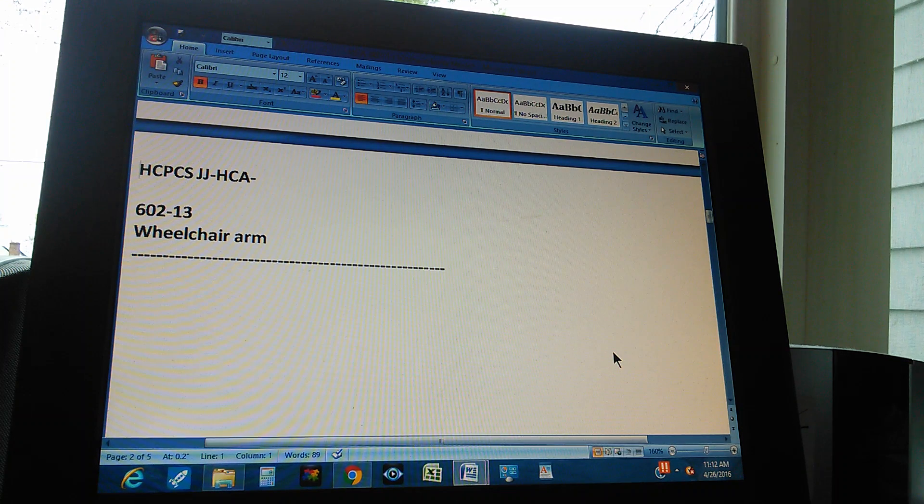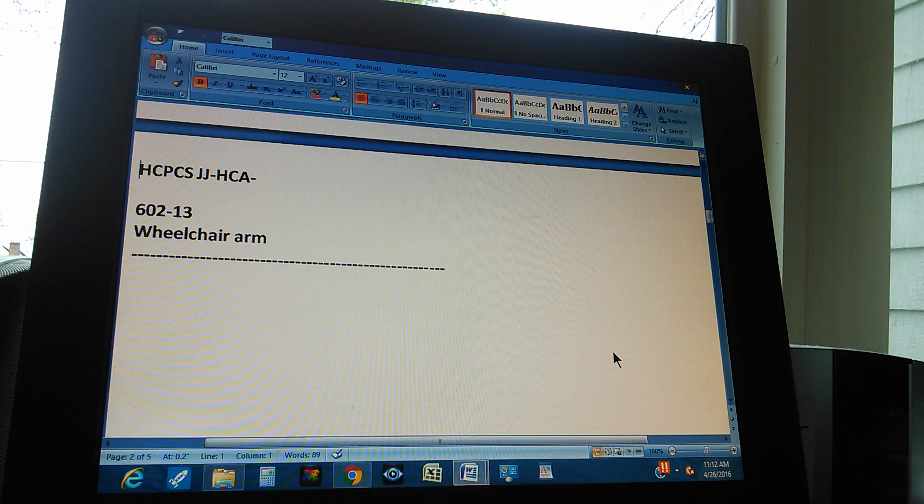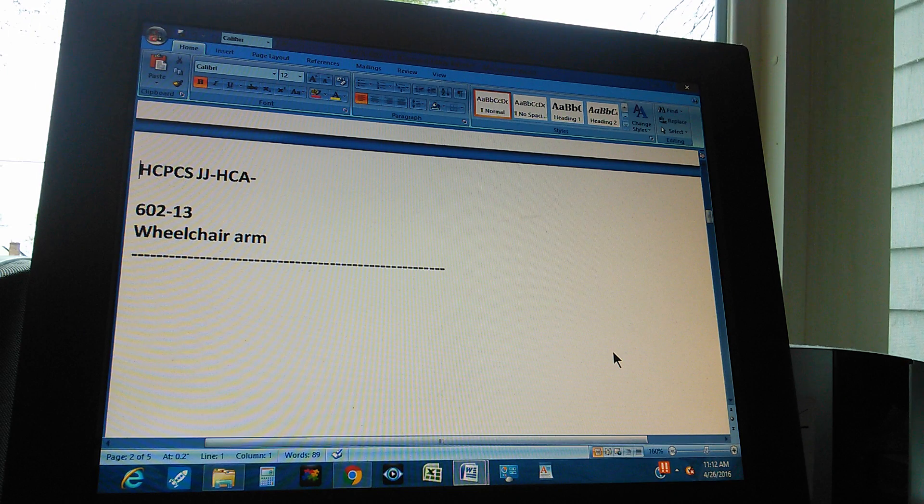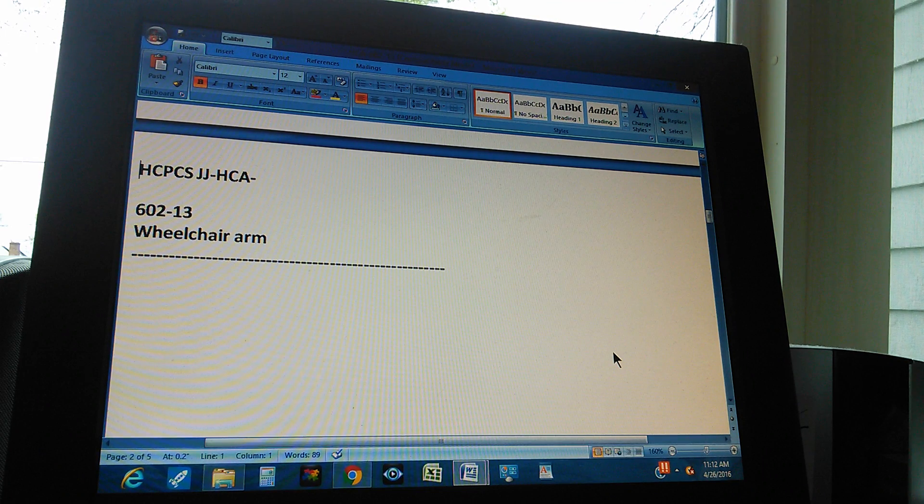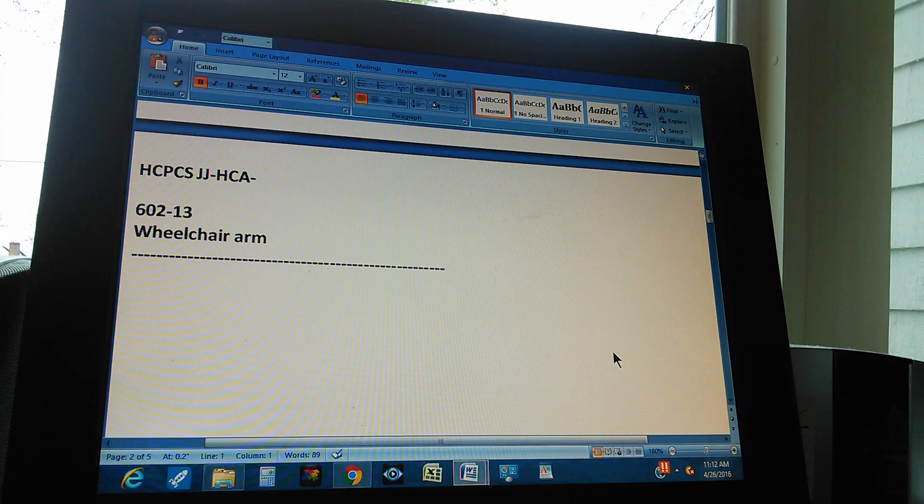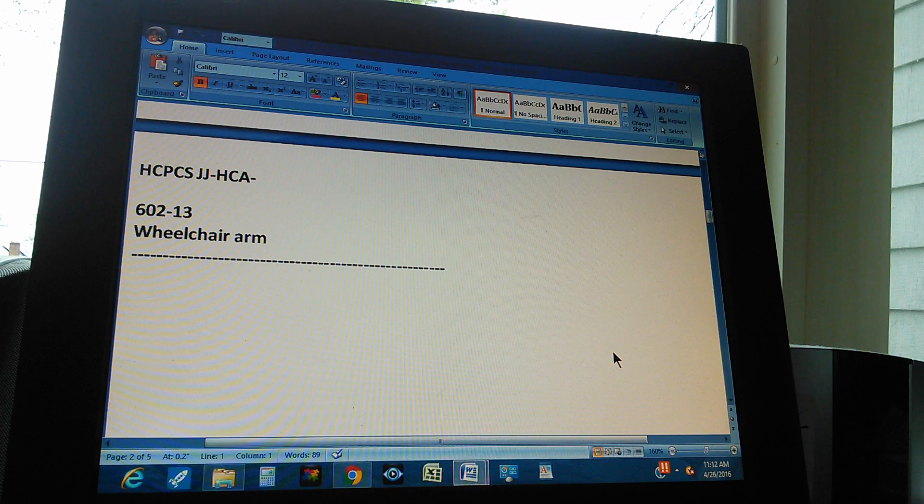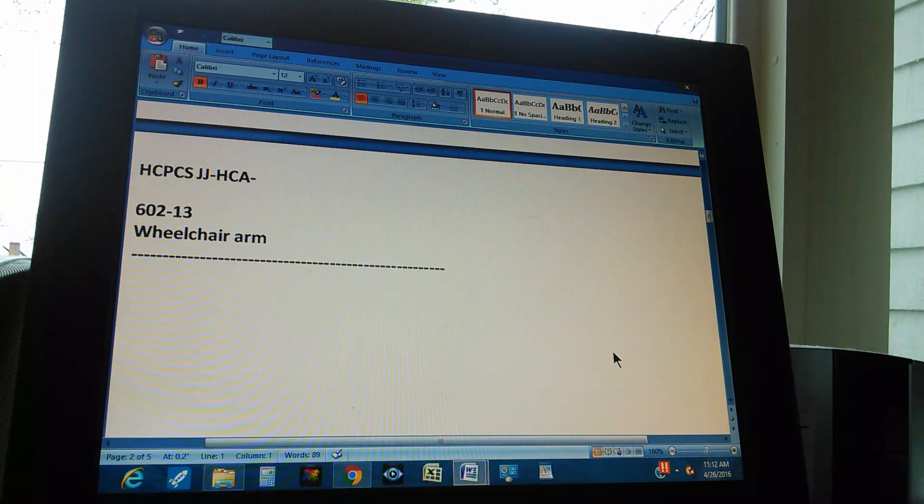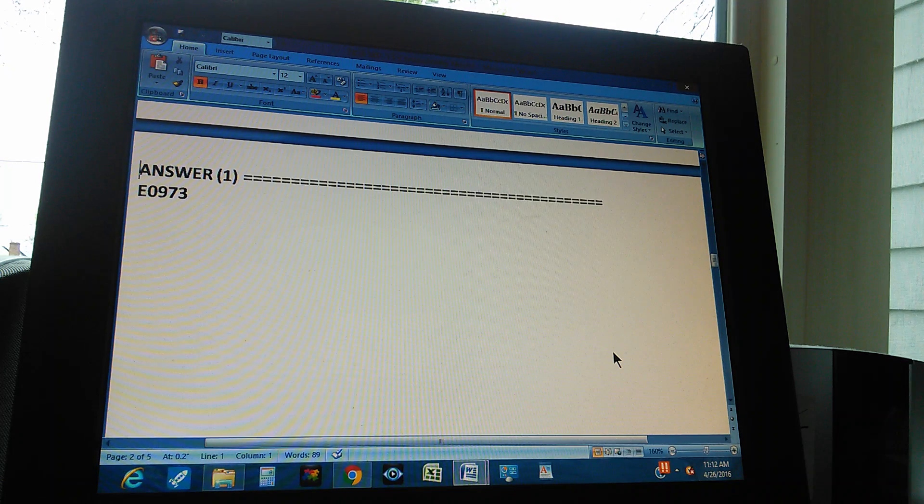So find the HCPCS Code for a wheelchair arm. We're going to count to three so you can pause the video and give us the HCPCS Level 2 Code for a wheelchair arm. One, two, three.